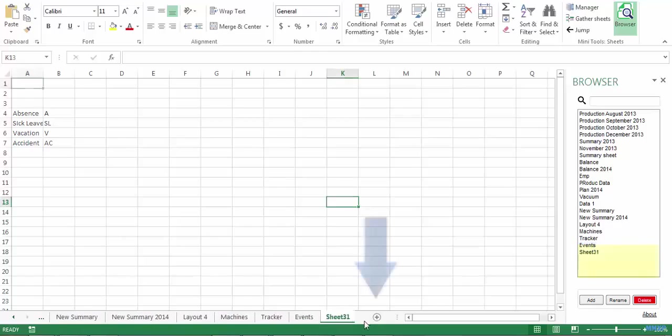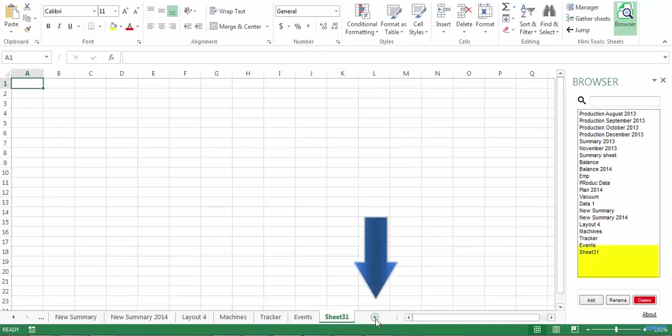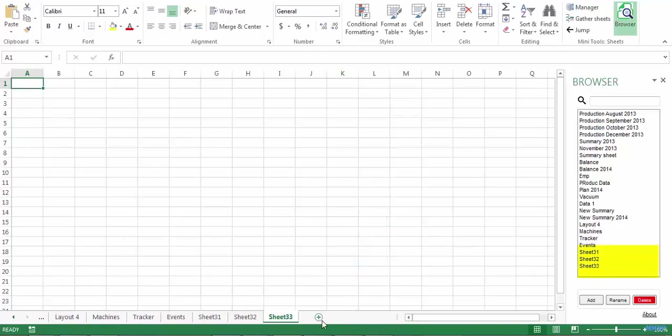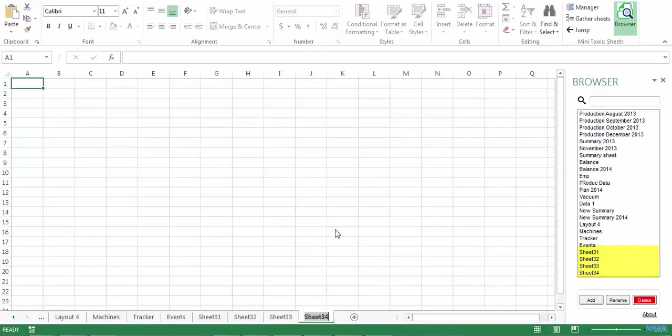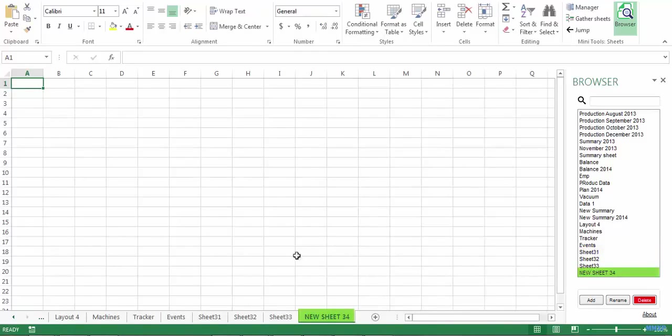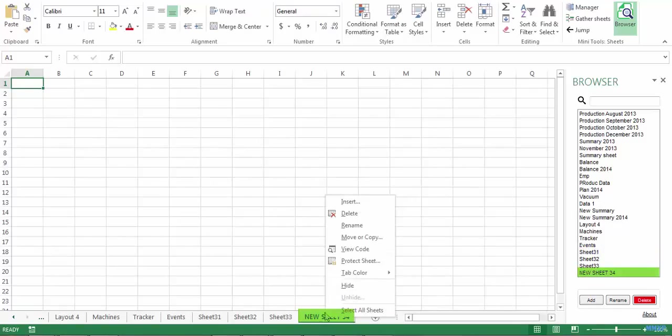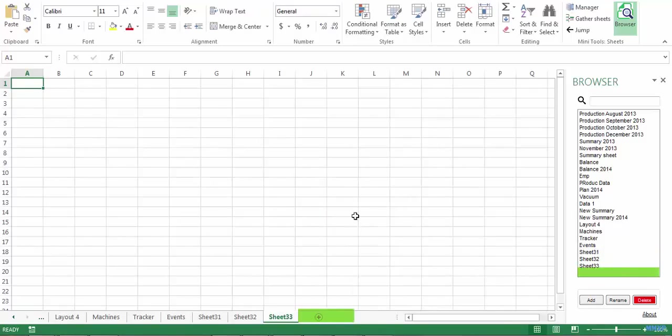I'm gonna add some sheets. Now let's rename this sheet. Let's delete it. And now let's move this one.